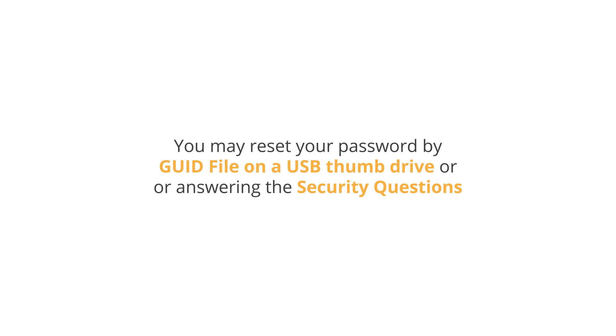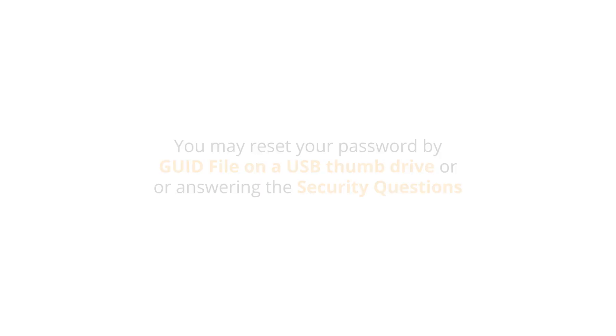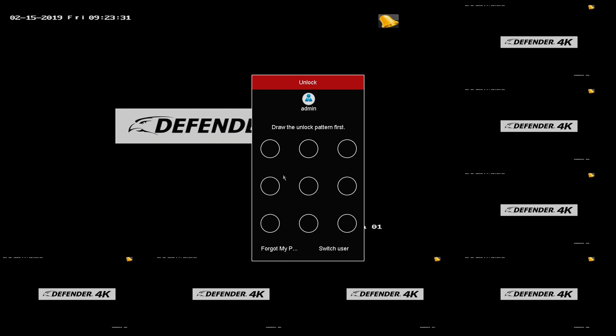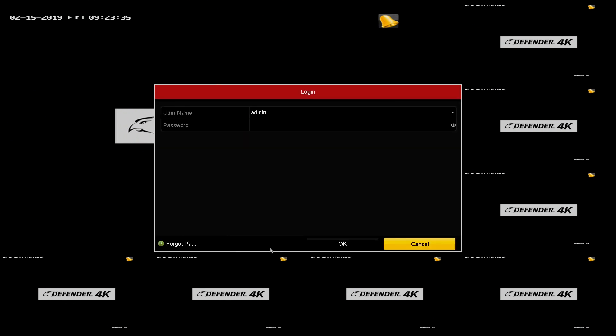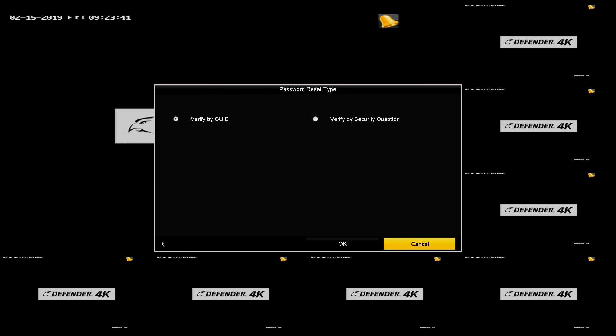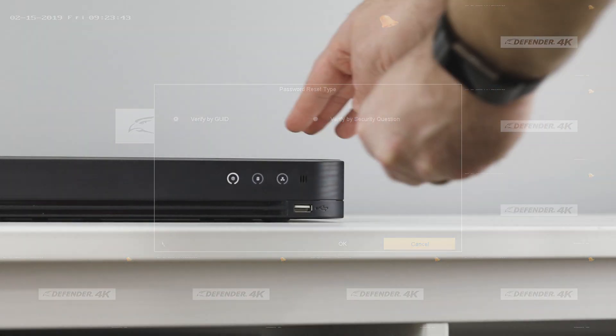To reset your password using the GUID file, click Forgot My Pattern or Forgot Password. Select Verify by GUID.